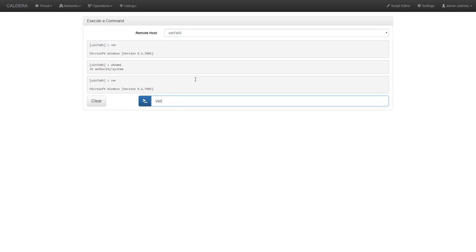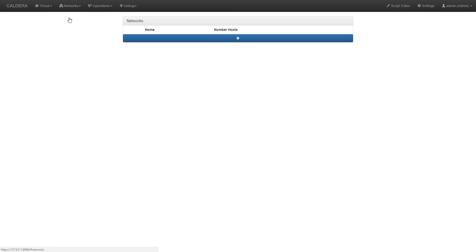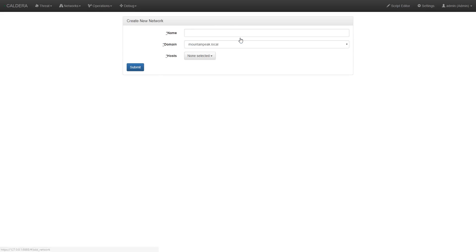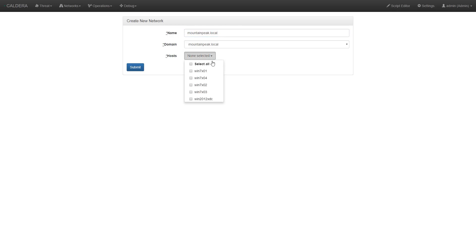Now we'll create a Caldera network by going to the networks drop down menu and selecting view network and then clicking the plus button. We'll enter a name for the network. In this example, the mountainpeak.com domain is what we're testing, so we name it mountainpeak.com.